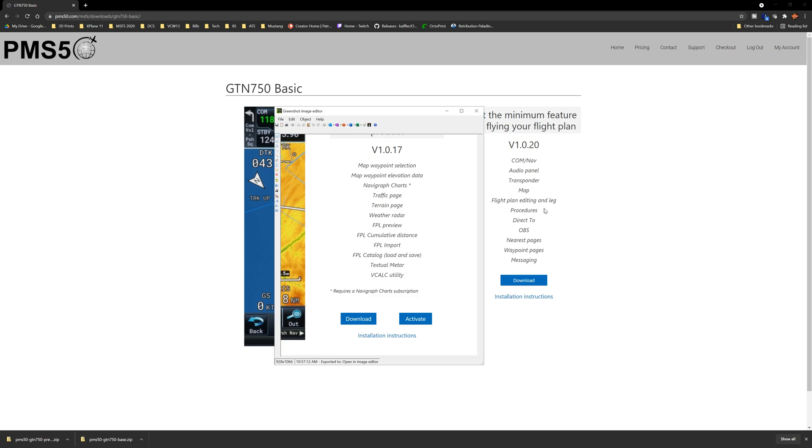It should really create a comparison chart side by side. But we'll open up in the image editor. And then let's go back to the basic for a second. Because this is new to me as far as it being charged. The last time I downloaded this, it was still free. So let's see what we got here. So it looks like it adds all of this because none of this is listed. So here you get com, nav, audio panel, transponder, map, flight plan, editing, and leg, procedures, direct to OBS, navigation, nearest pages, waypoint pages, and messaging.